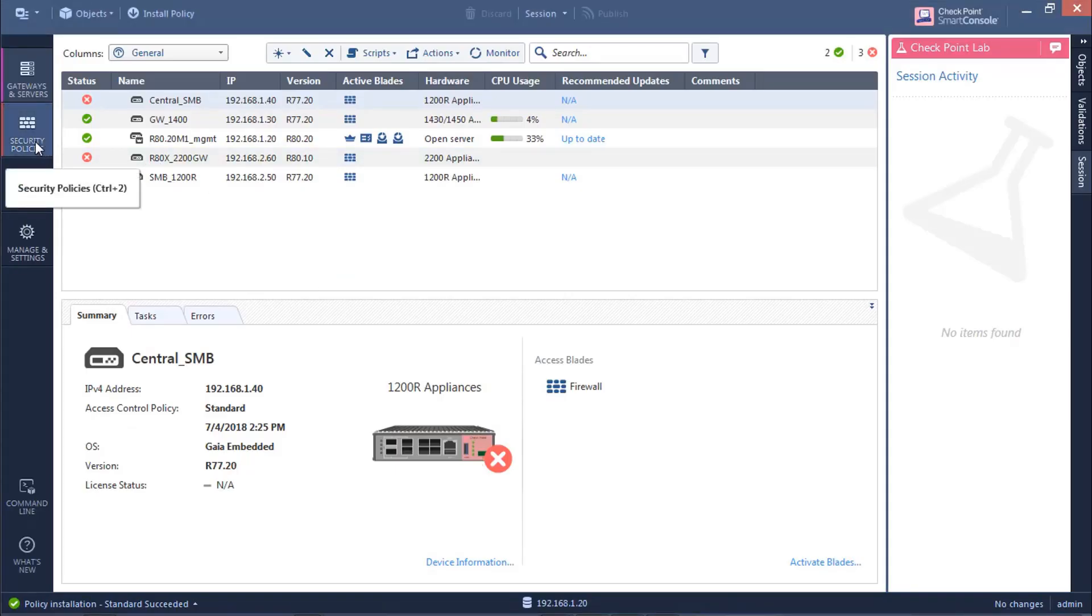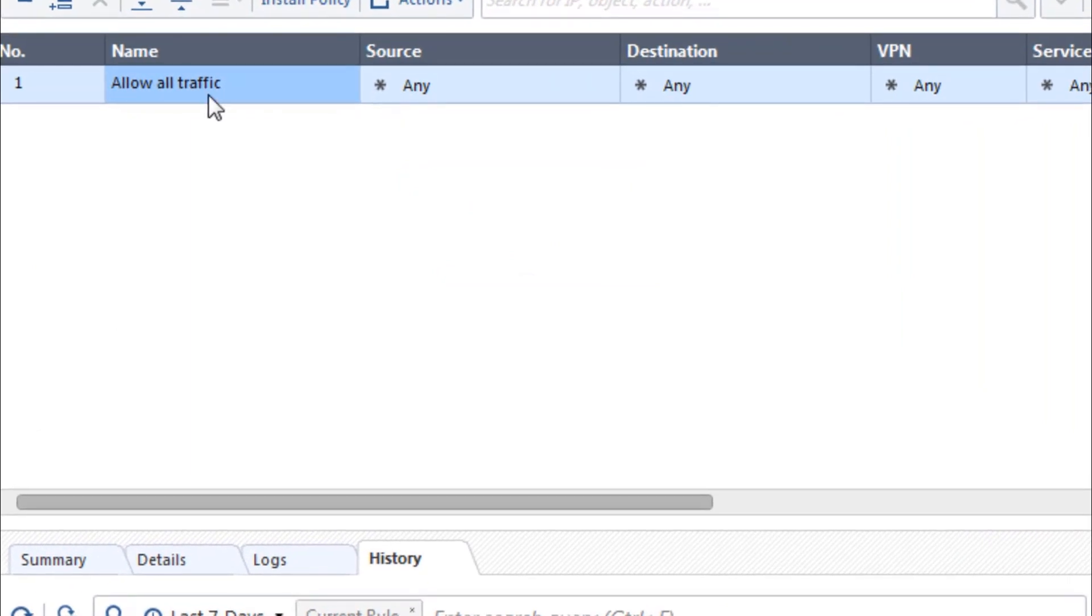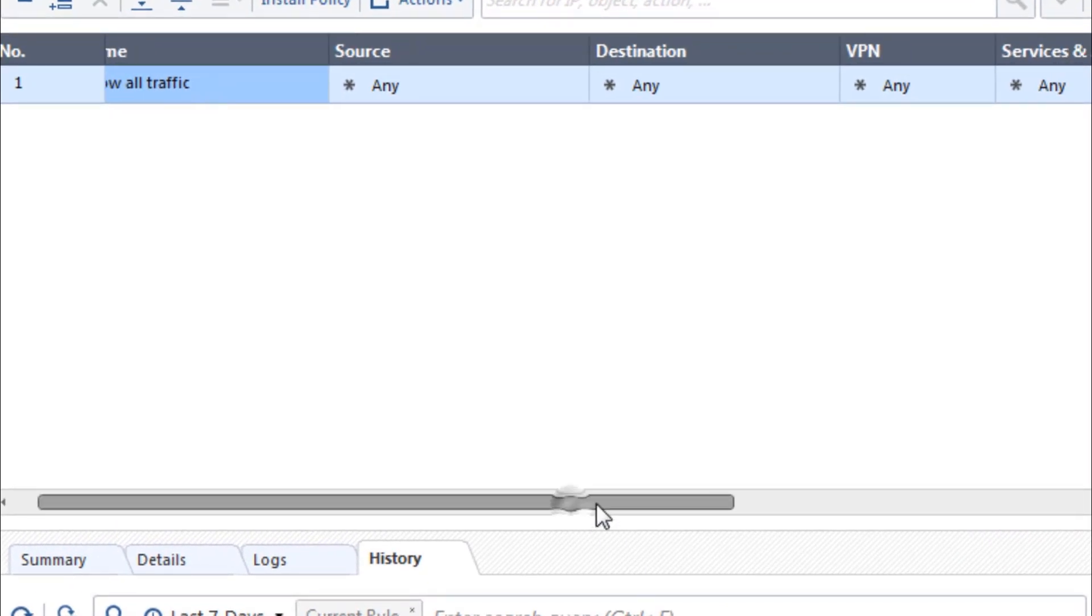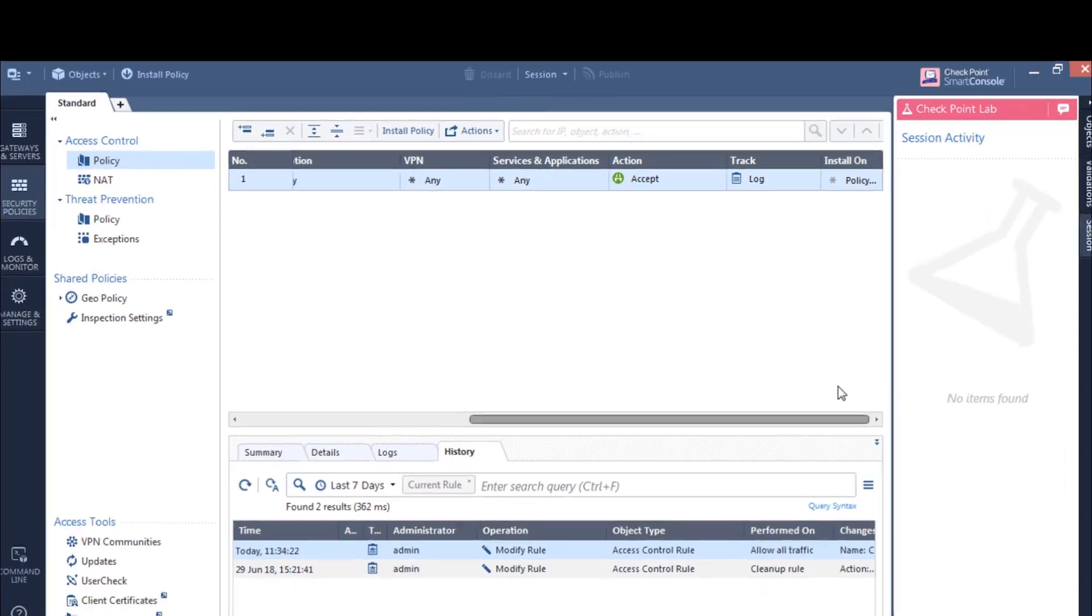So if I go to my security policies, I have one rule here, which says allow all traffic. And it's effectively an any, any, accept. Now, of course, you wouldn't have something like this representing your live production network. But in the lab, it's OK.